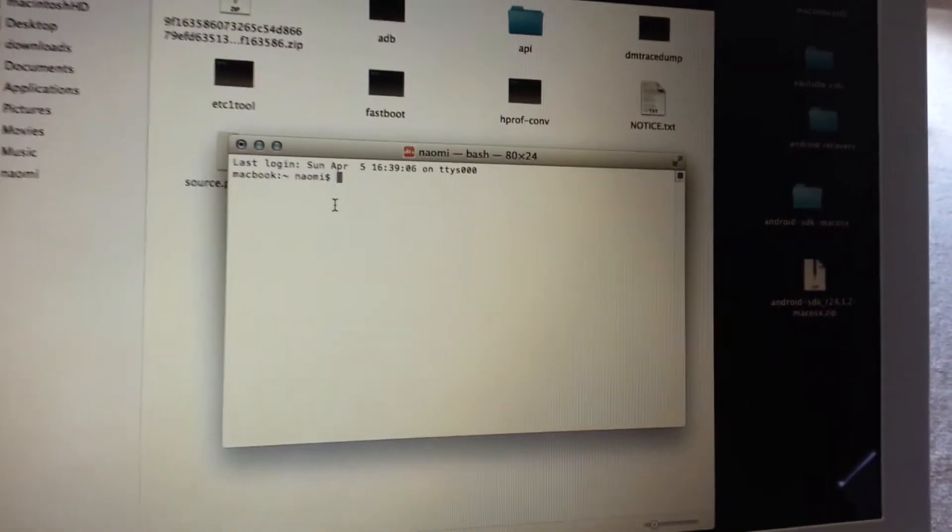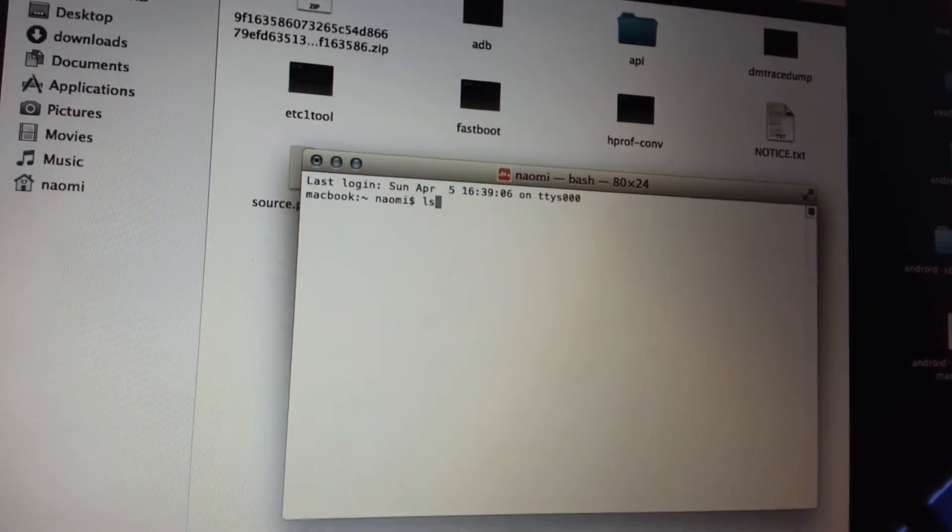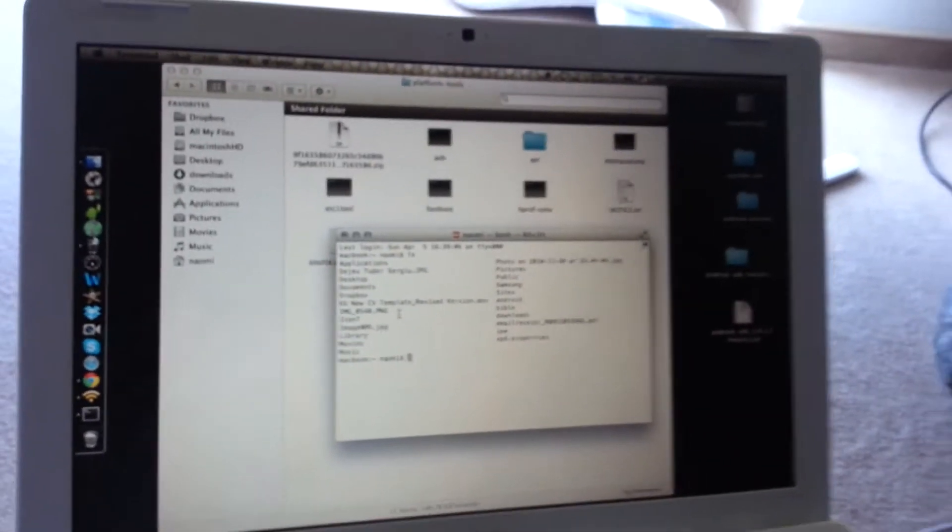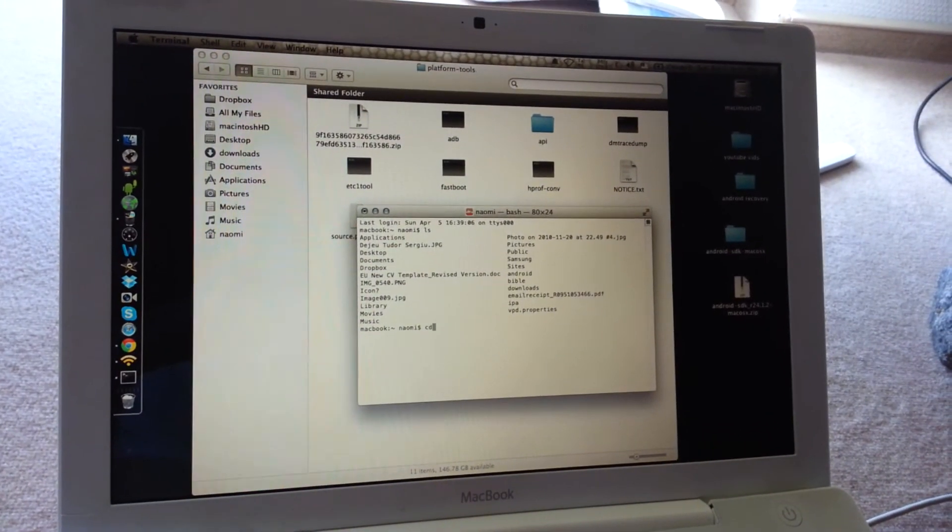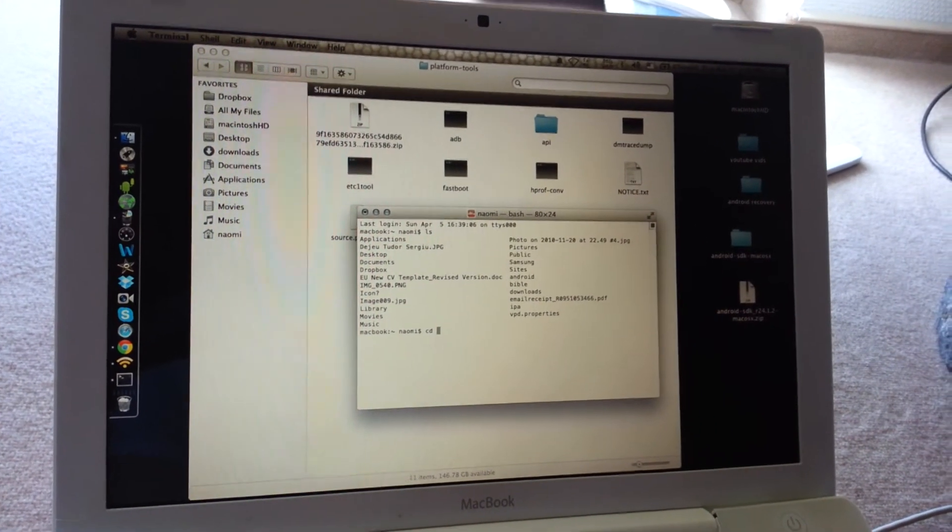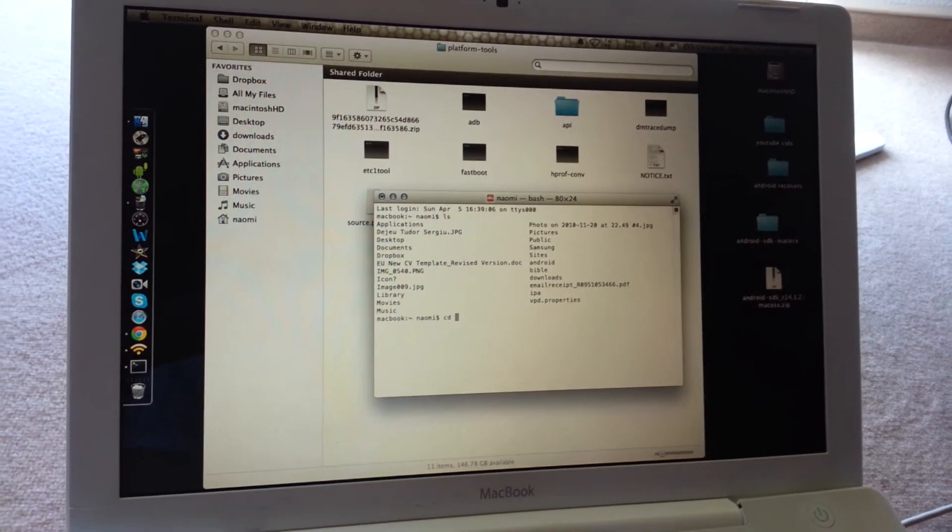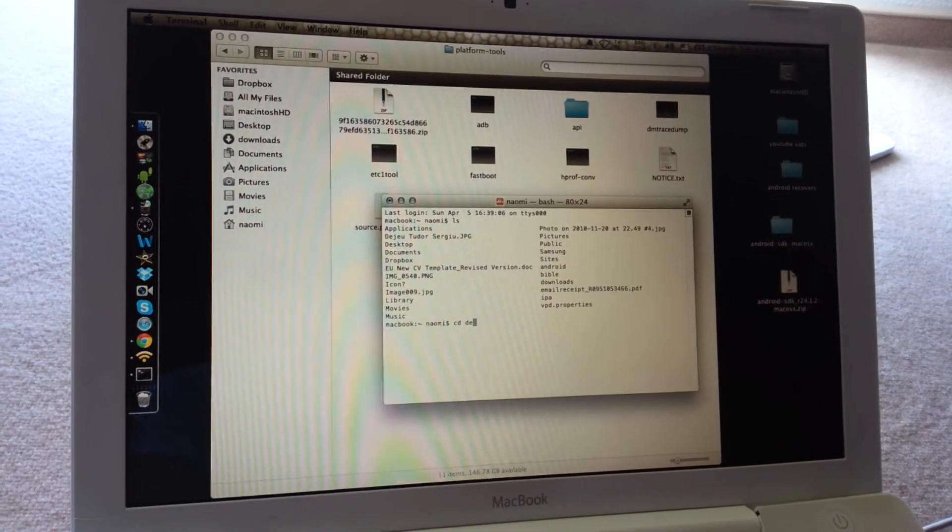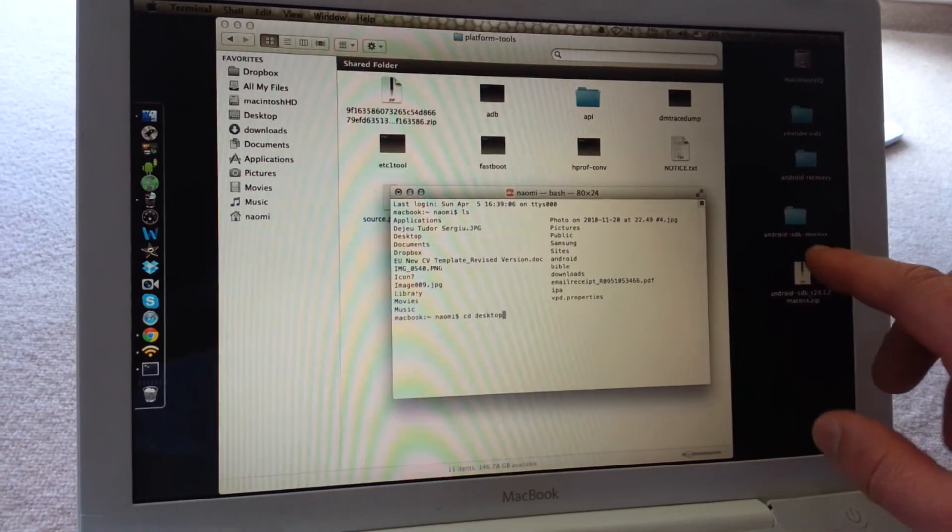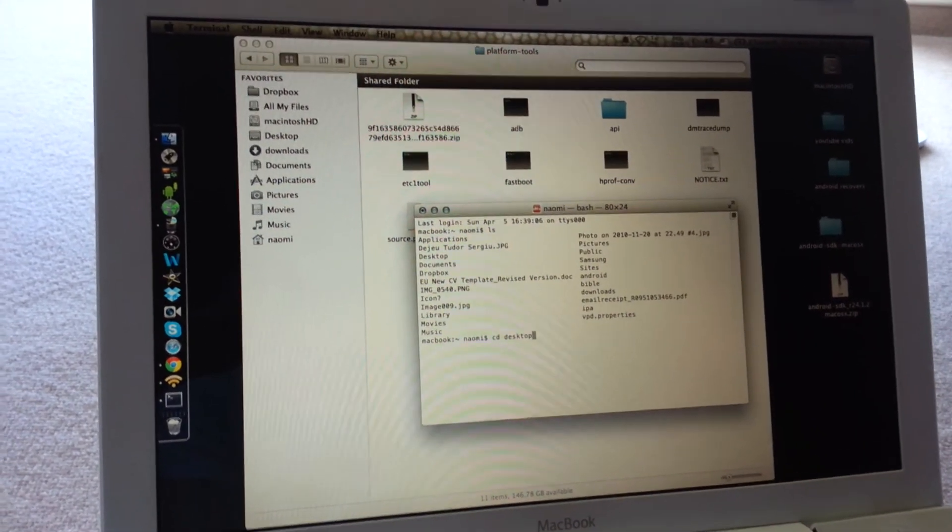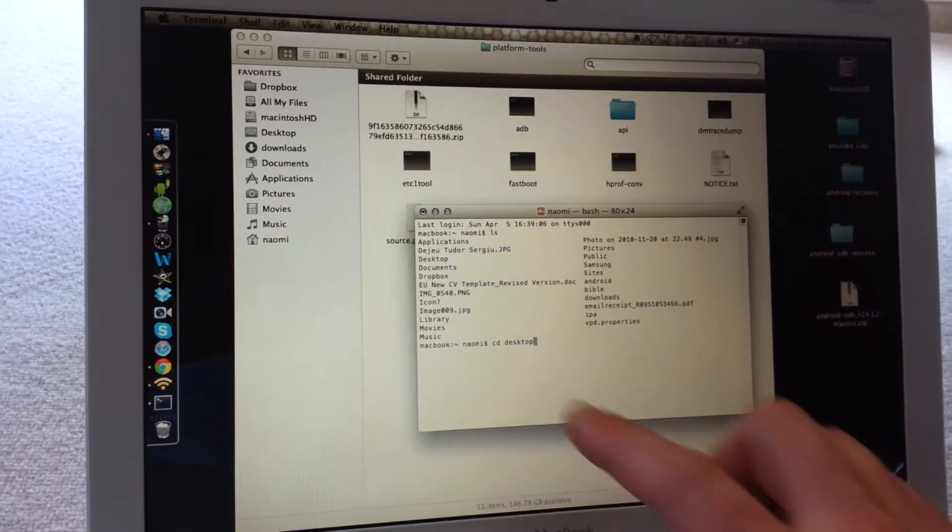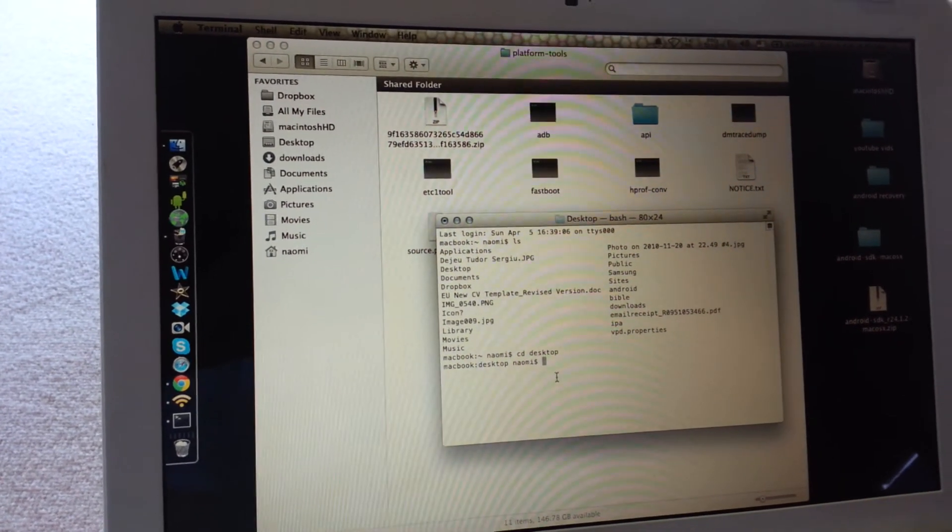Now getting into using the adb, you're going to type ls. This shows everything that you have here. You're going to do cd downloads, or in my case, cd desktop, because that's where I have my Android SDK Mac OS X folder. So cd desktop.